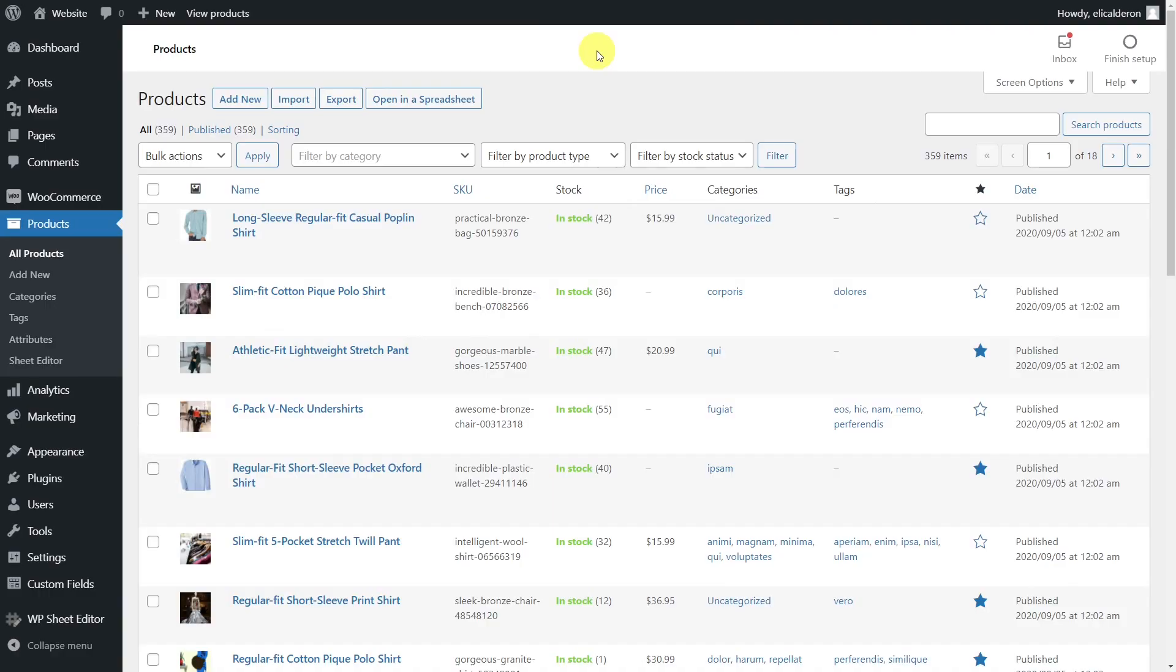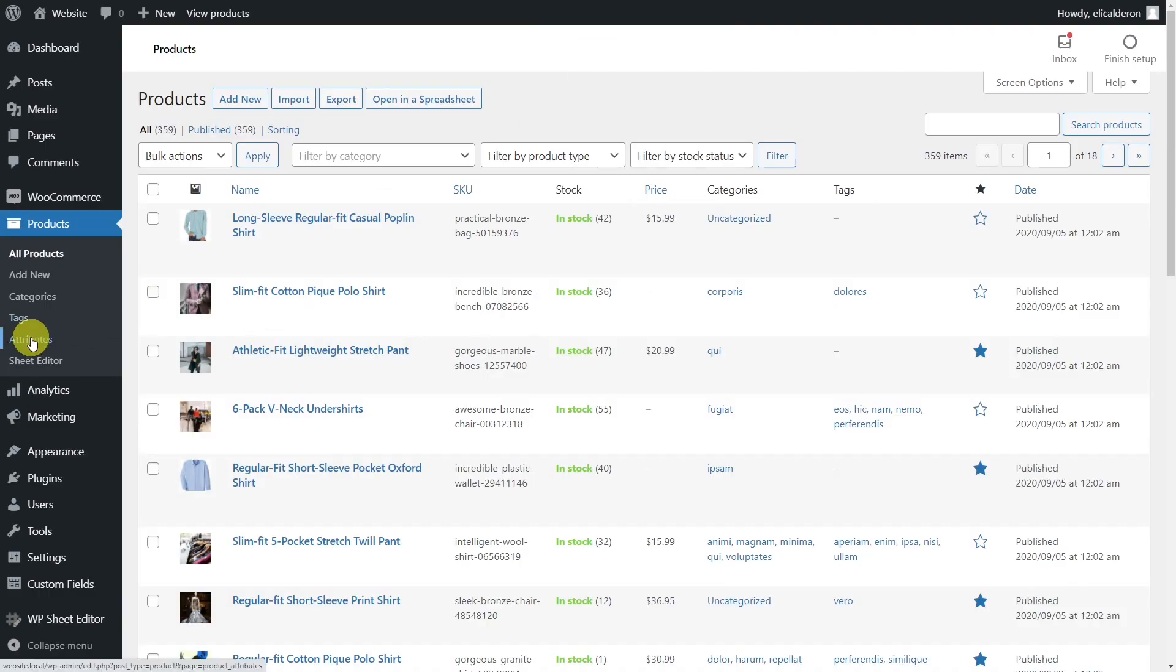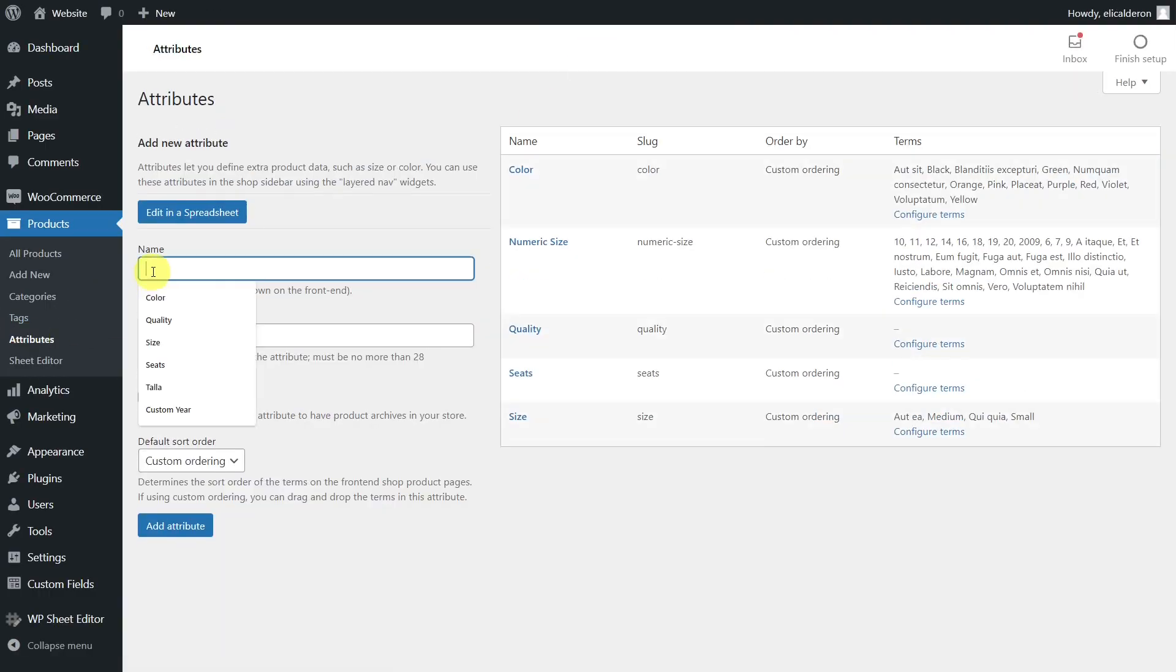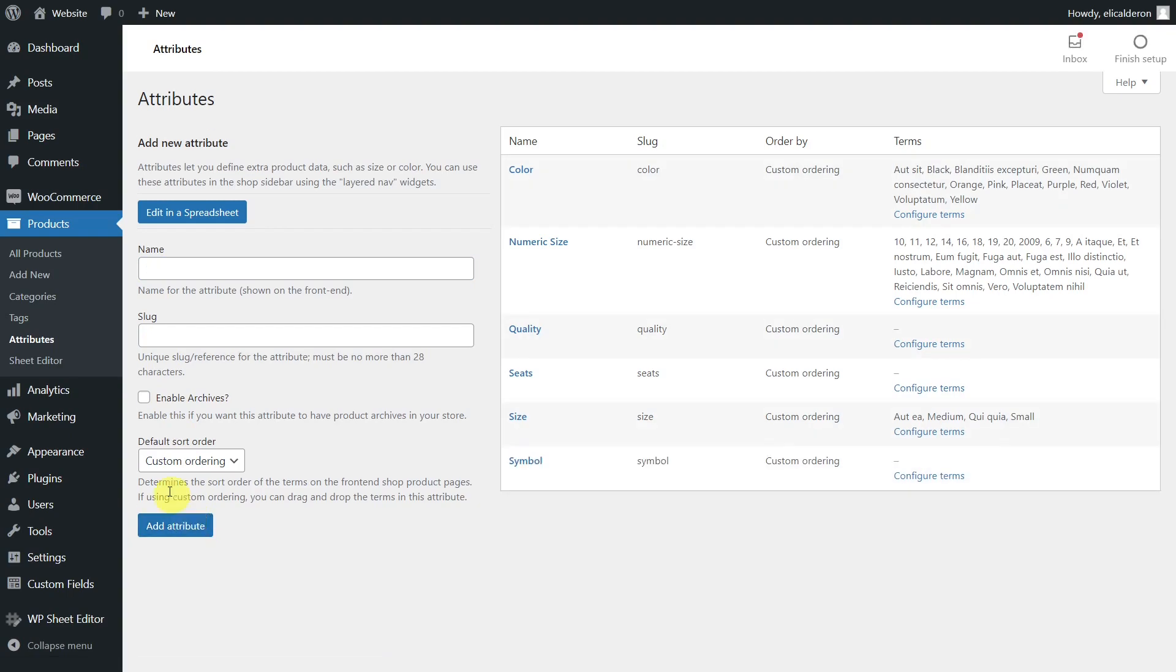But first, let's go to the product attributes section on WordPress to create a new global attribute with the name of the custom attribute we want to convert.